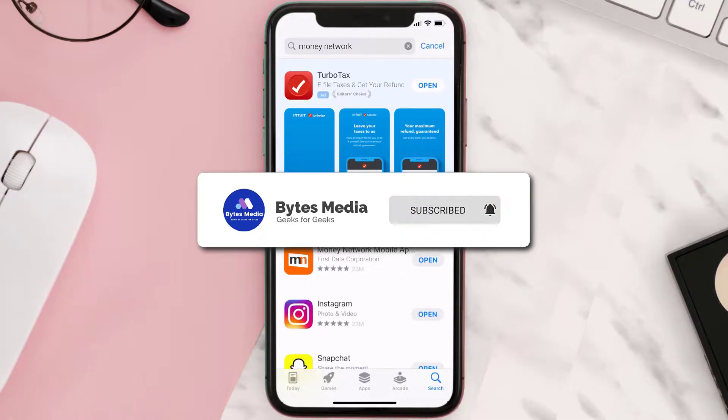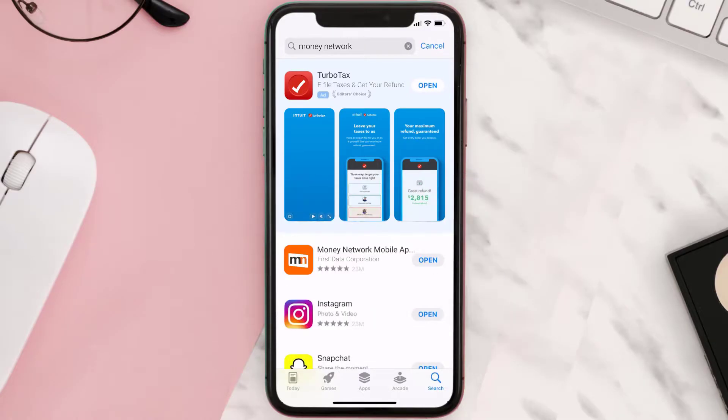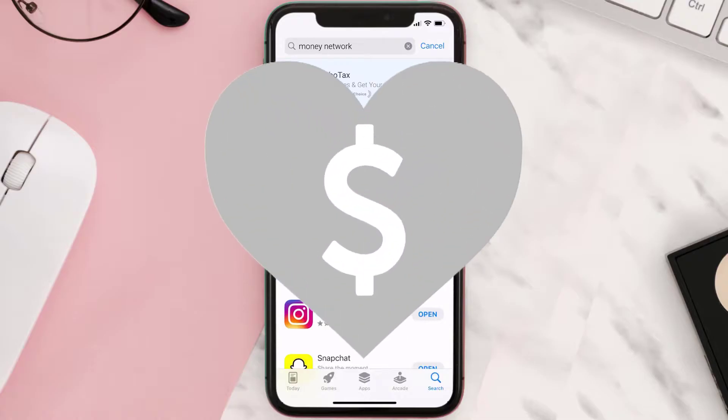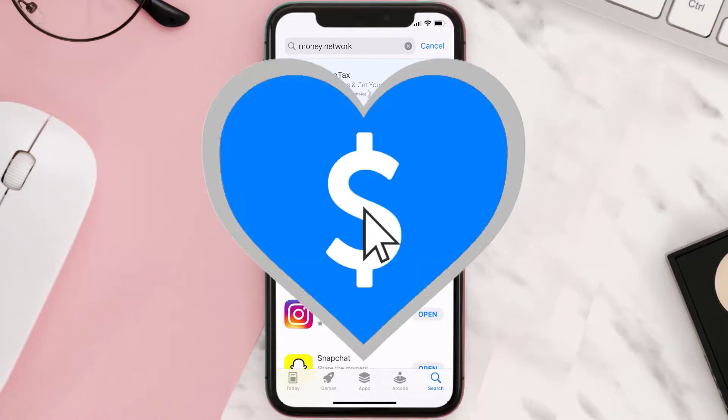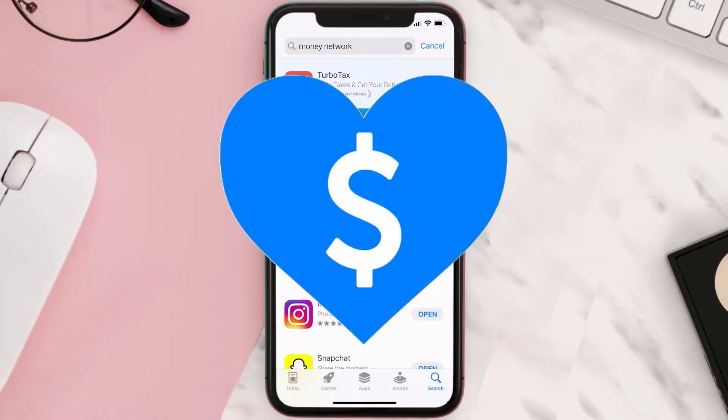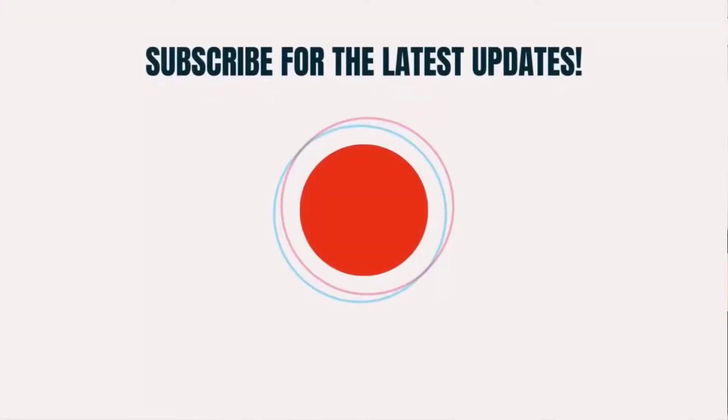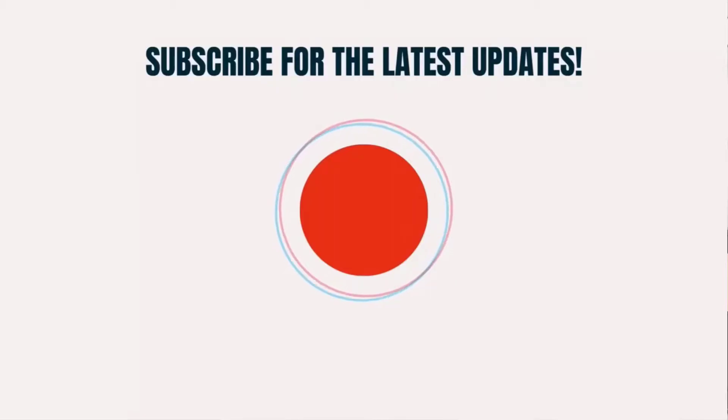If it did, make sure you give this video a super thanks by clicking on the heart icon to help support the channel, and don't forget to hit that subscribe button. We'll see you in the next one.